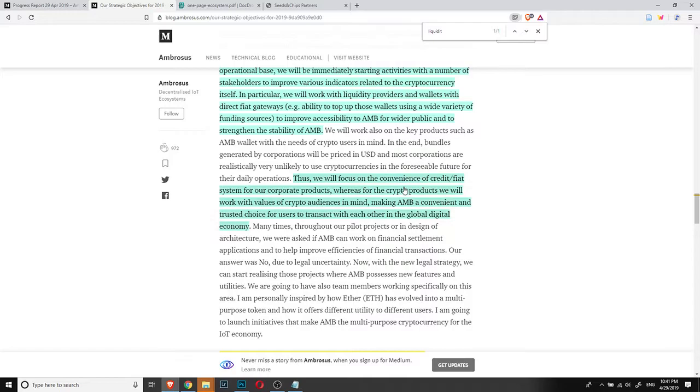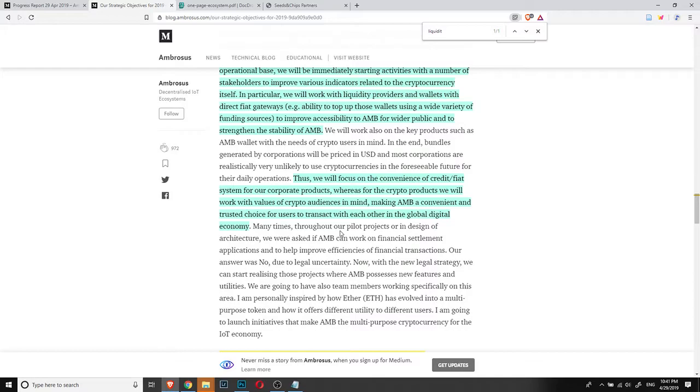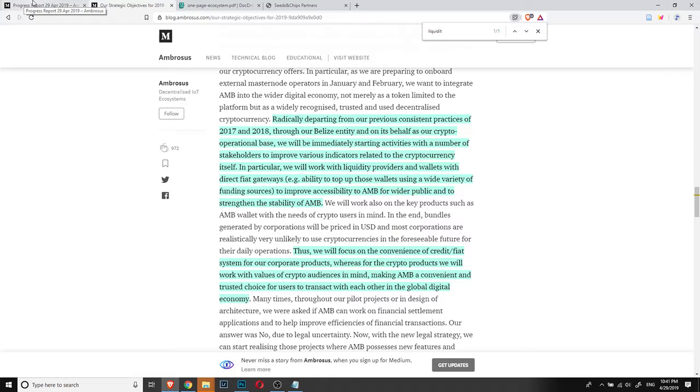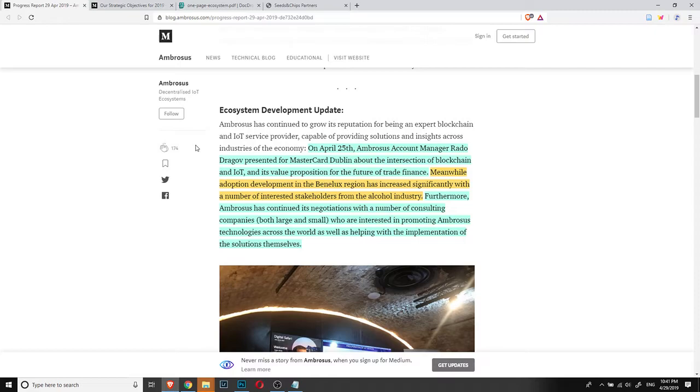Those will focus on the convenience of credit fiat system for our corporate products. Whereas for the crypto products, we will work with values of crypto audience in mind, making AMB a convenient and trusted choice for users to transact with each other in the global digital economy. So they also plan to use AMB in a way so that people can transact easily by using it. And actually, this might mean that Mastercard might become a partner. But this was no more than a presentation. So it's no more than just that for now.